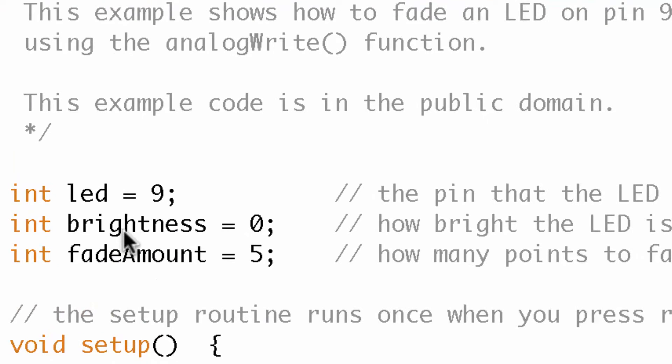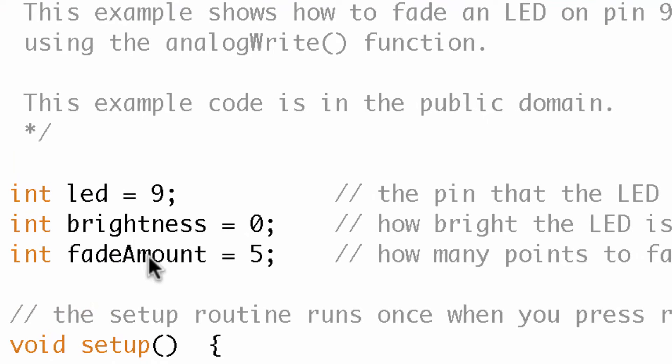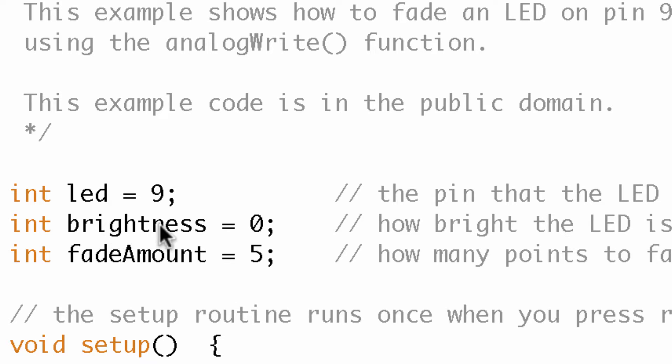So up at the top here we've got an LED variable, a brightness variable, and a fade amount. So brightness determines how bright the LED is going to be at any given point and then fade amount is the variable that changes that brightness.